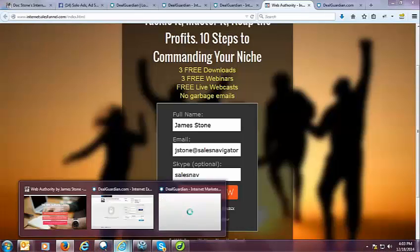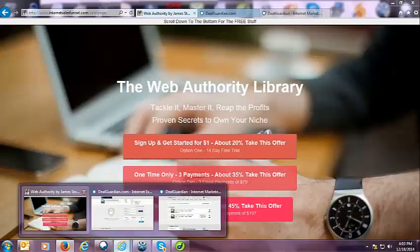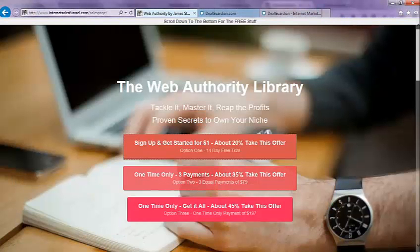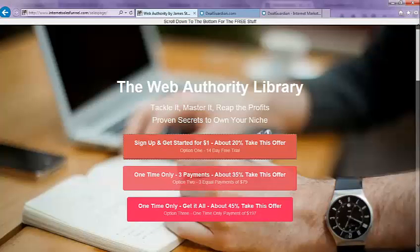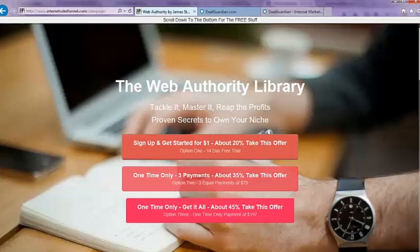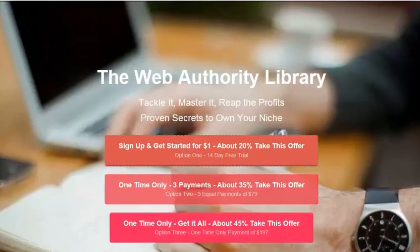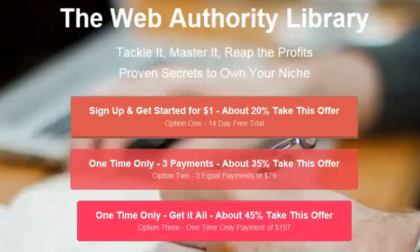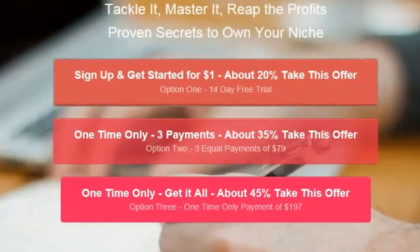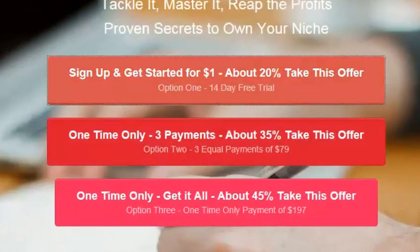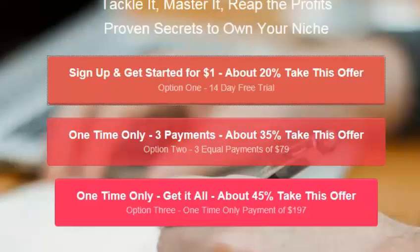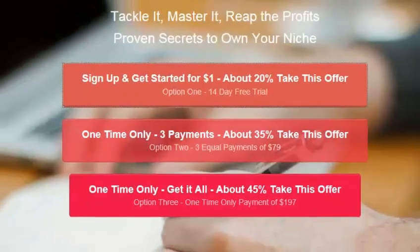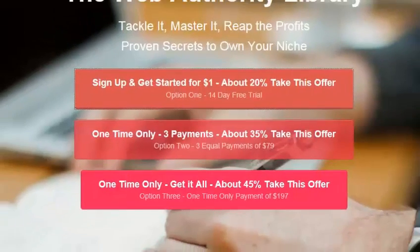And as they go through AWeber, they will be brought, they'll have to click on an email and then they'll be brought to this page, which is the Web Authority Library. Taggle it, master it, reap the profits. Proven secrets to your own niche. And there are three different options. Again, there's the dollar 14-day trial, three equal payments of $79, or a one-time payment of $197.